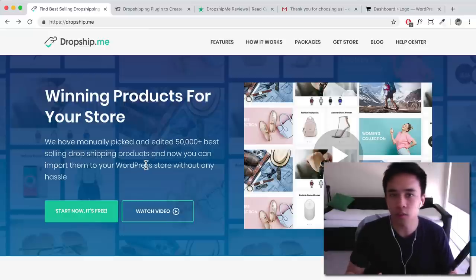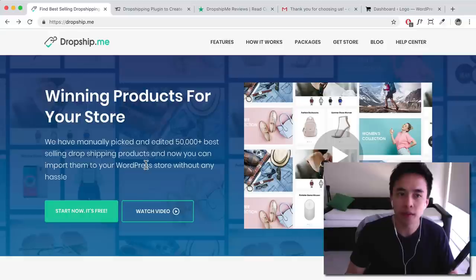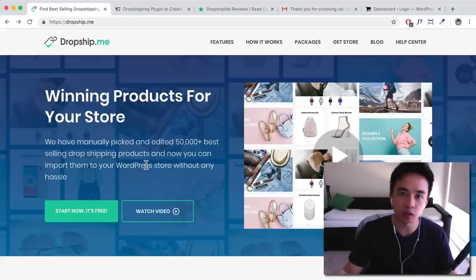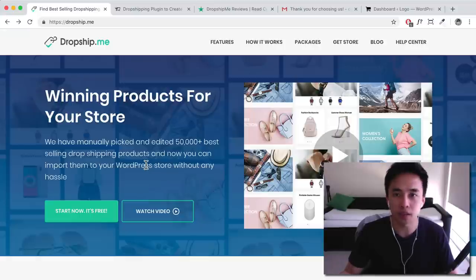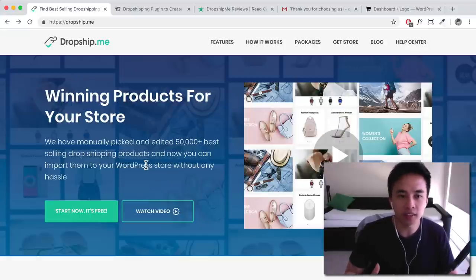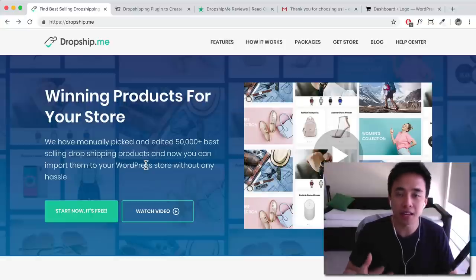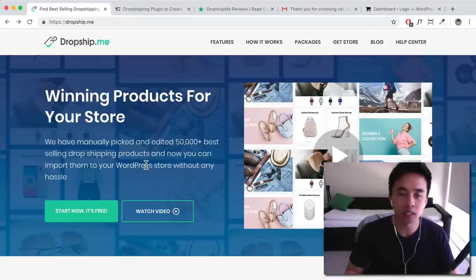What it doesn't do is the semi-automated fulfillment process. You can't one-click it and have it take you to the AliExpress website to make that order — you have to do that manually. What's good about this plugin is they've already hand-picked the products, edited the titles, edited the images, and they've also checked these suppliers as well, so you're saving a lot of time and it's free.